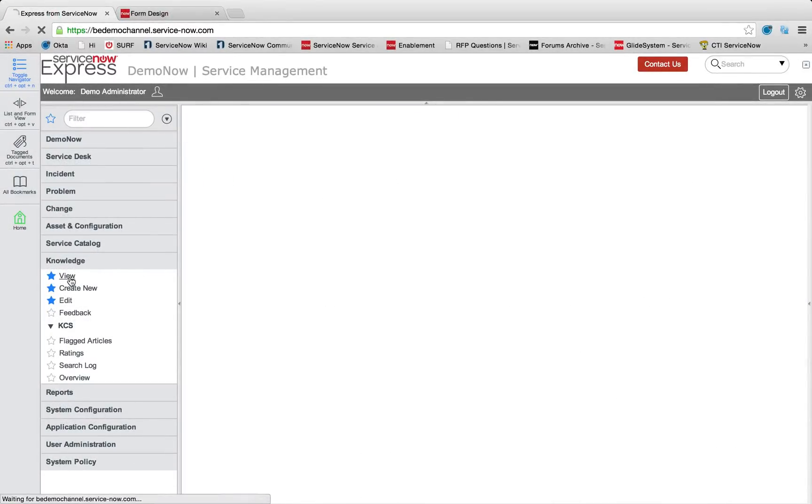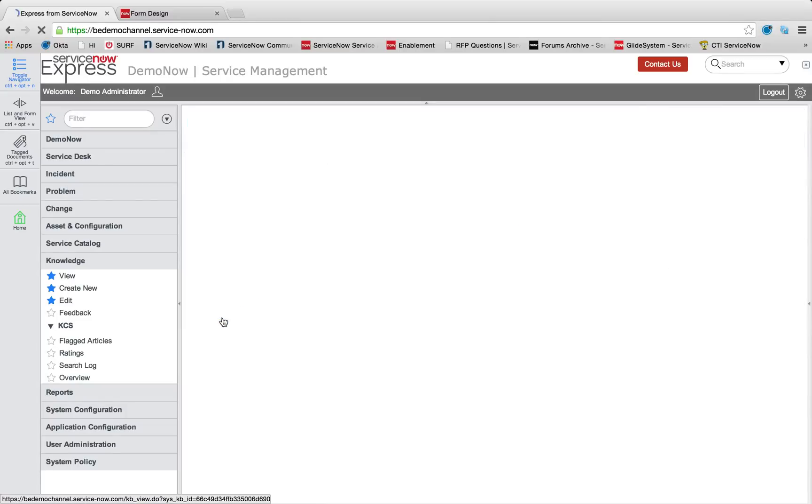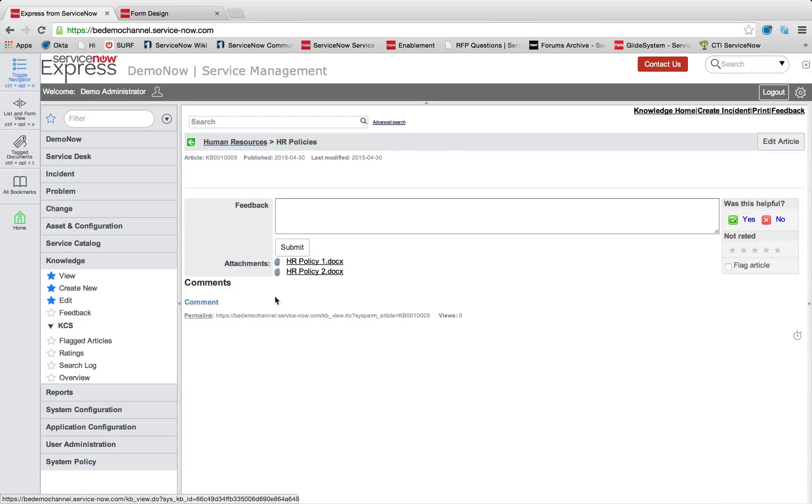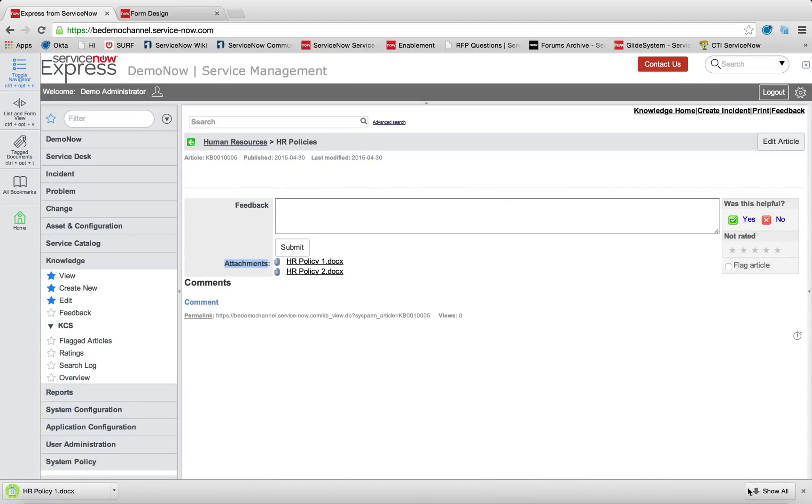And let's take a look at our knowledge base again, you can see here's our HR policies. And if I click into that, that's this attachment section that shows now with my two policies that I can click and download.